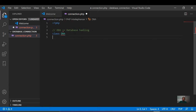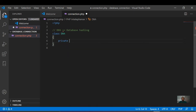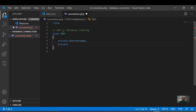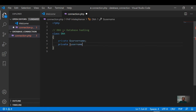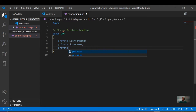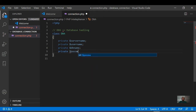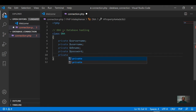In this class we define the following private properties: private server name, private username, private db name (the database name), private password, and private charset — set to UTF-8 MB4.